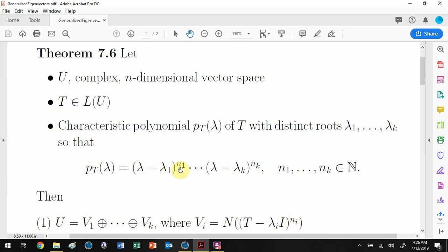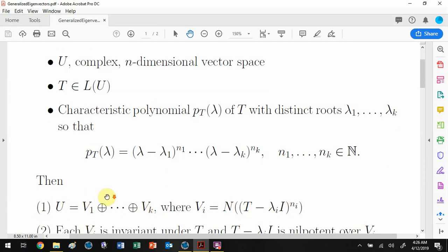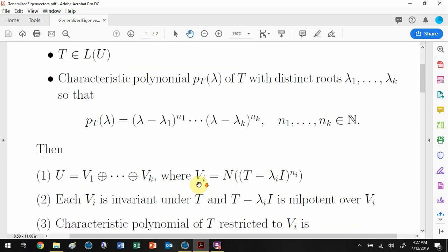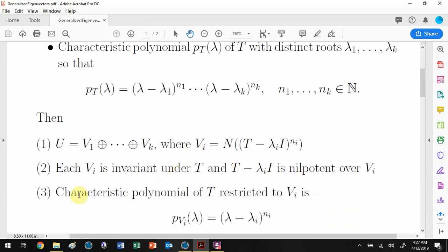Each null space is raised to the corresponding multiplicity. These subspaces are each invariant under T, and the important part is that (T minus lambda_i I) is nilpotent over each subspace V_i. So if you restrict to just that V_i subspace, you get all those nice nilpotent properties.